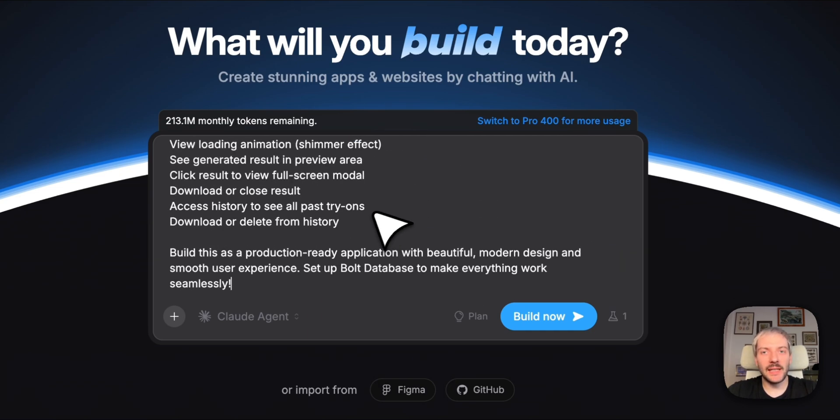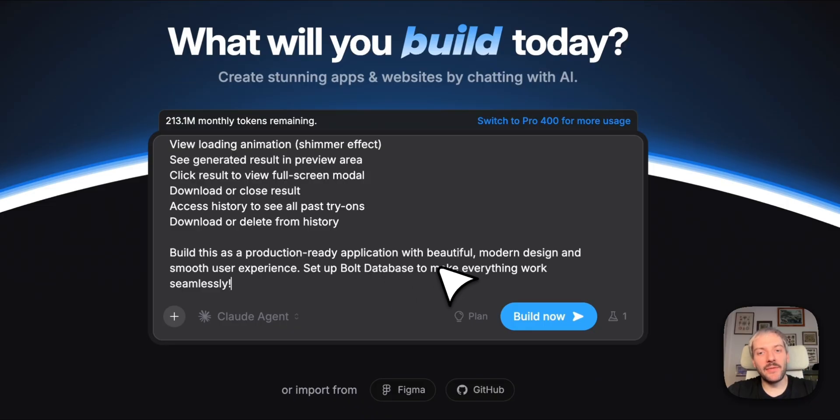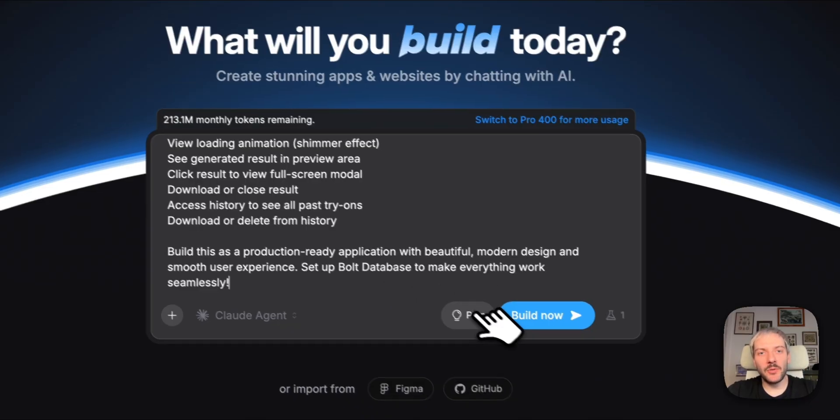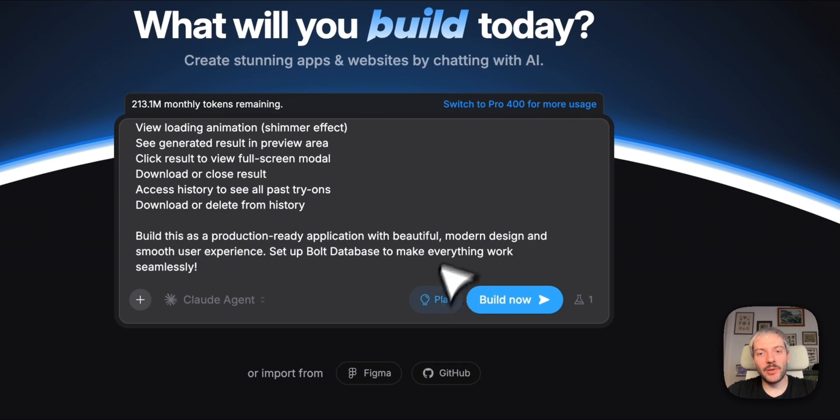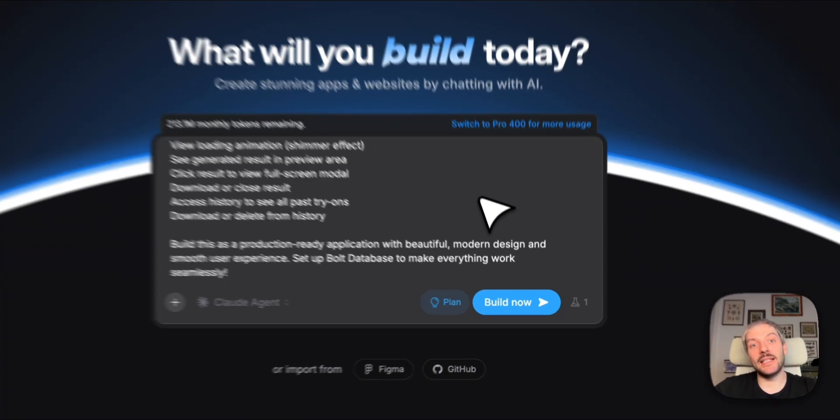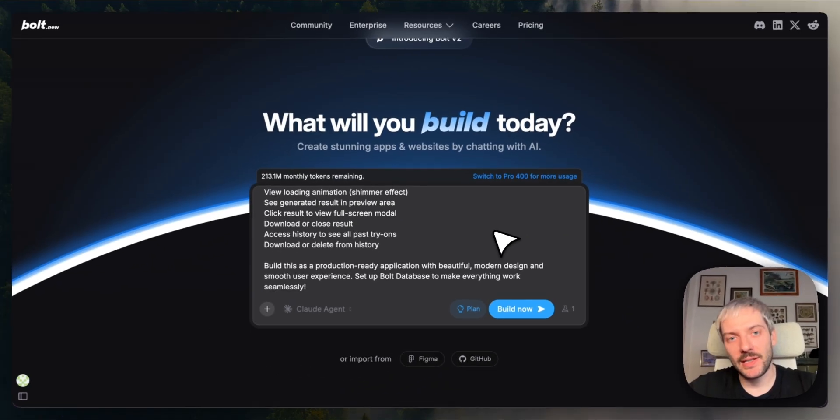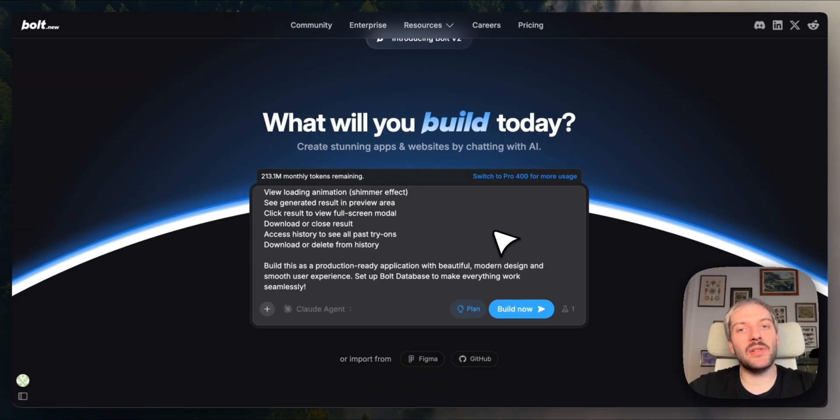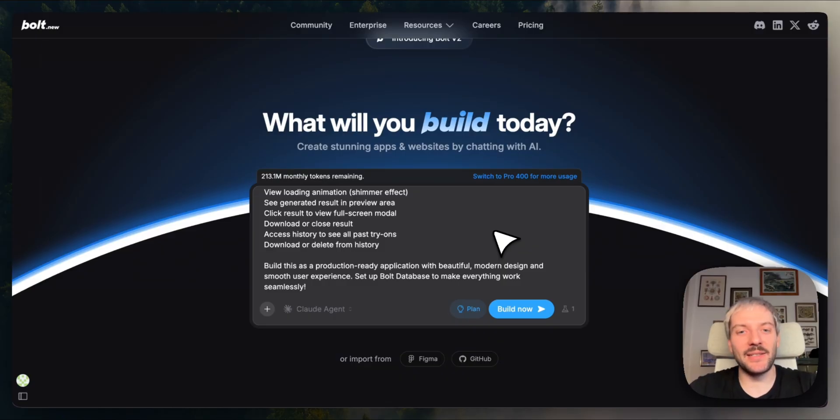Most importantly, I'm asking it to use Bolt database to make everything work seamlessly. We'll still use plan mode to check if Bolt understood our request, and if it has any questions for us. So for me, that'll take a couple of minutes, but for you, in just a few seconds, you'll see the end result.